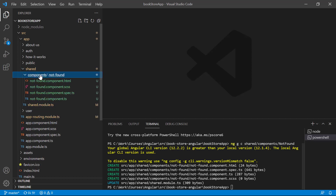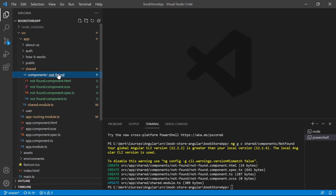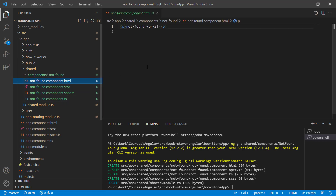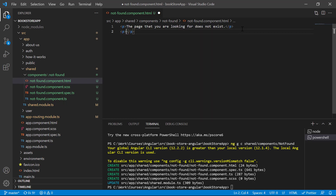Inside the shared folder we have a new folder within components, and inside this components folder we have a not-found folder with the not-found component HTML and all other files. Let's open this file and write a message.